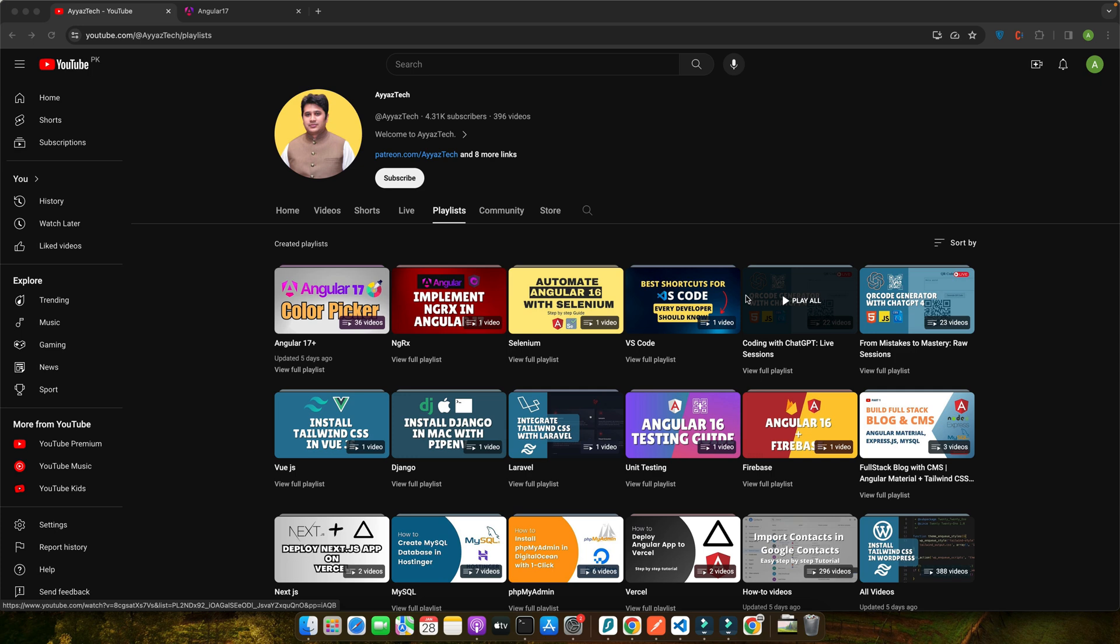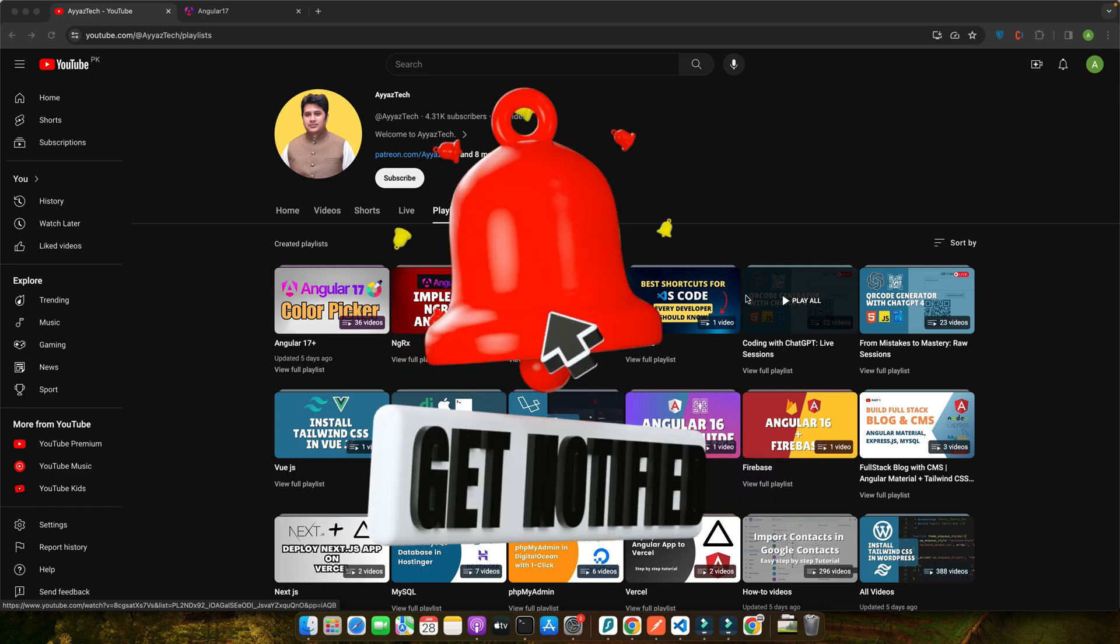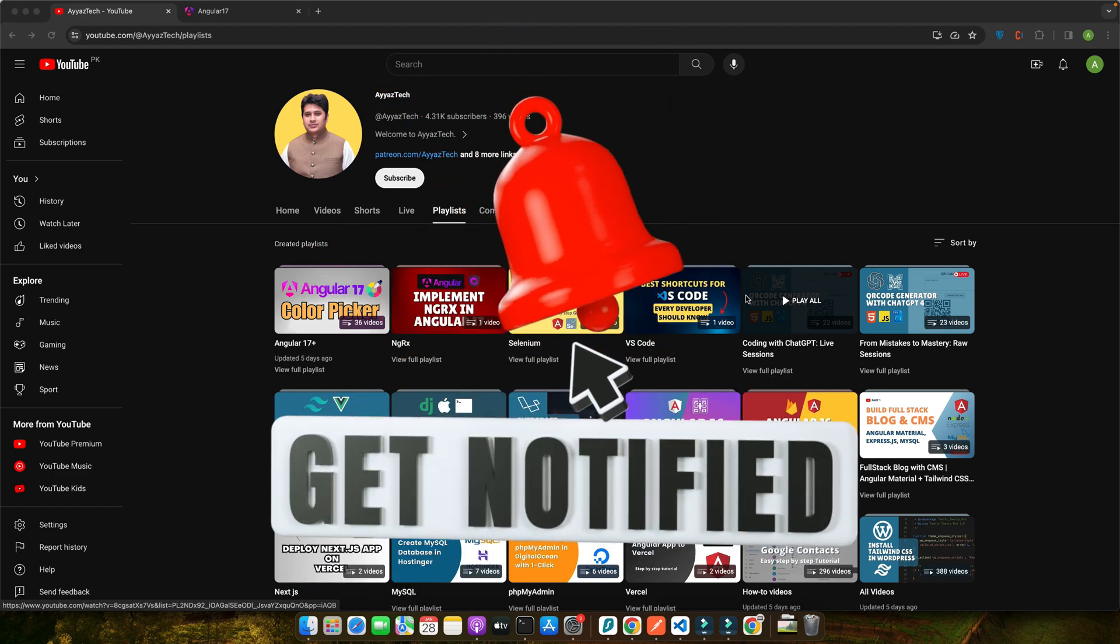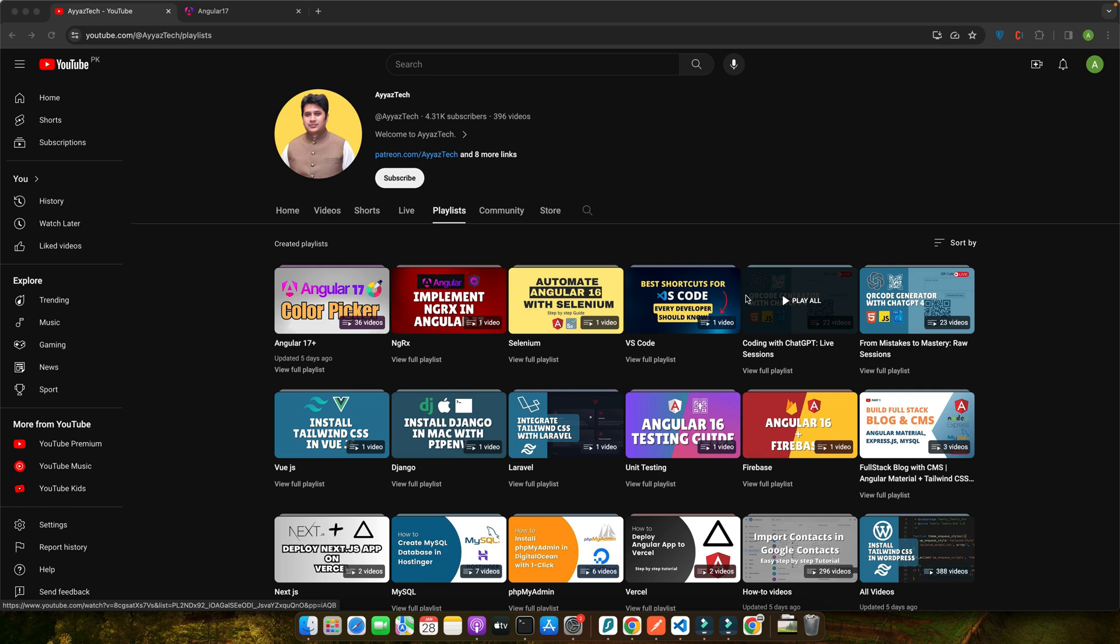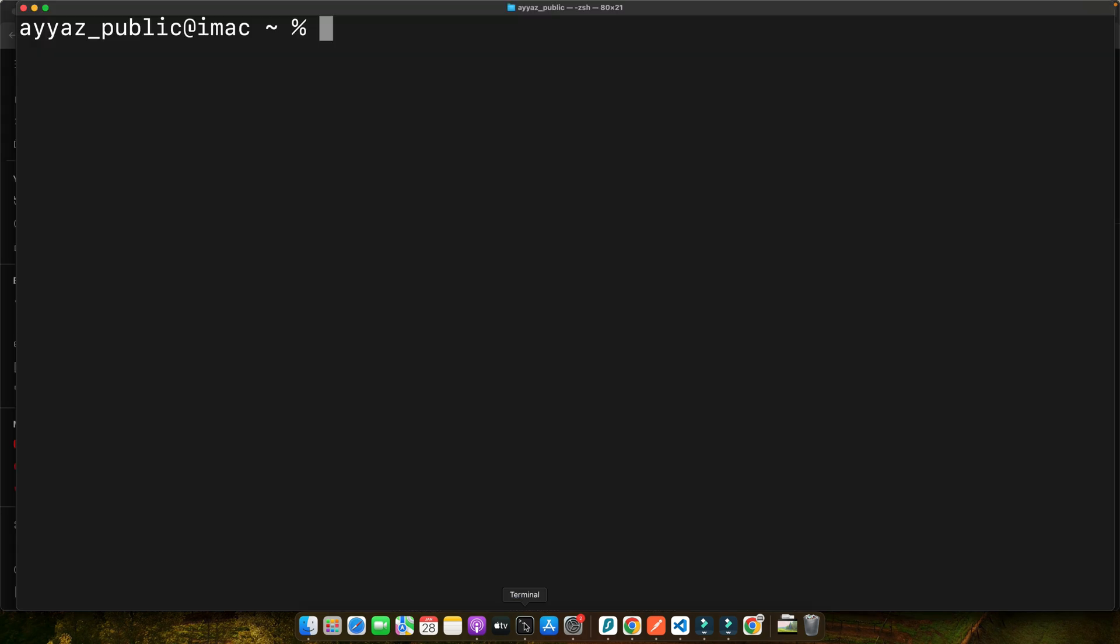Now let's set up our Angular environment. First, ensure you have Node.js installed as it's essential for running an Angular project. Then we'll install the Angular CLI, which is a powerful command line tool that helps you create and manage Angular applications with ease. To install Angular CLI, open your terminal and type this command: npm install -g @angular/cli. Press enter and this will install Angular CLI globally on your machine.